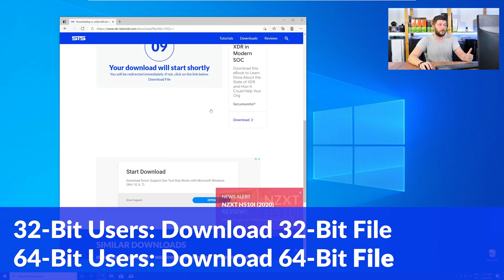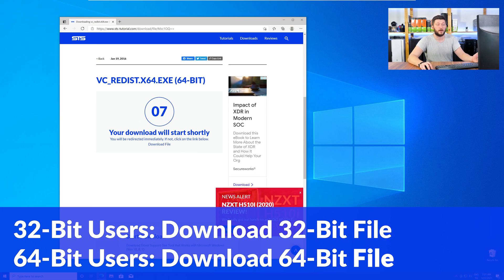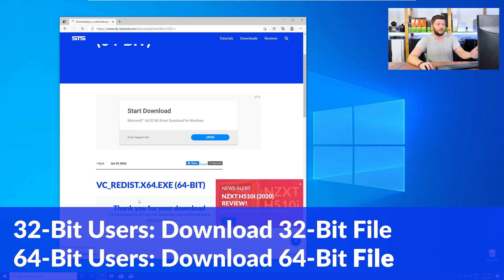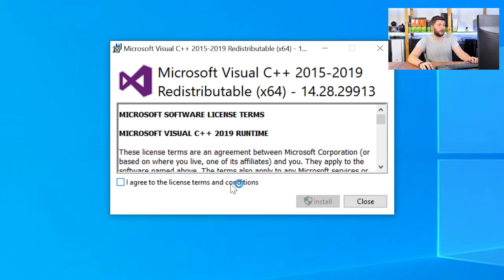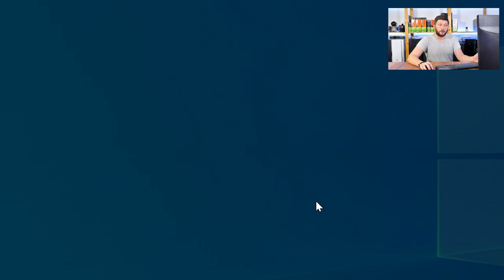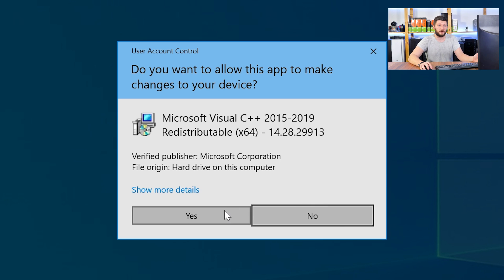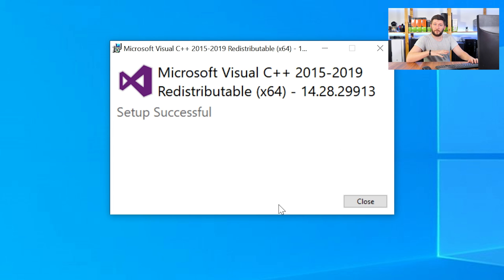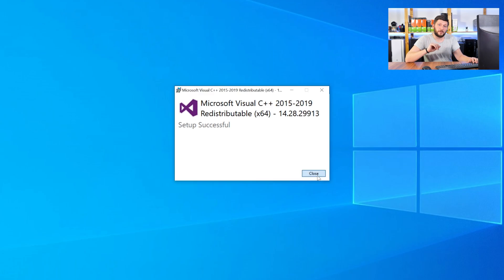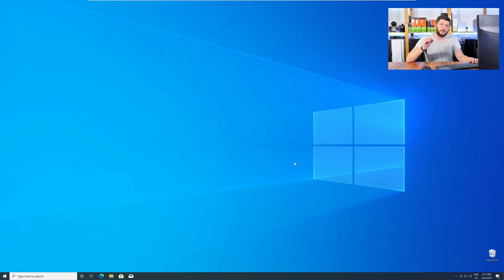For 32-bit users, download the 32-bit file, and for 64-bit users, download the 64-bit file. Once downloaded, open the installer, check the mark next to I agree, click on Install, and wait until the installation is finished. Once everything is done, just like before, restart your PC, and your program should finally start up so you can use whatever you wanted to use.